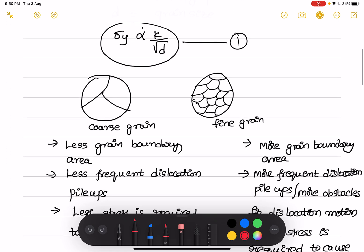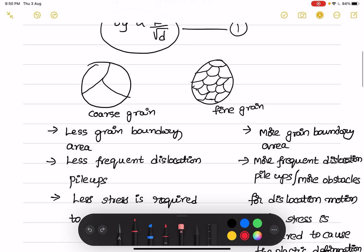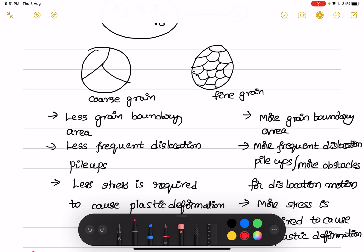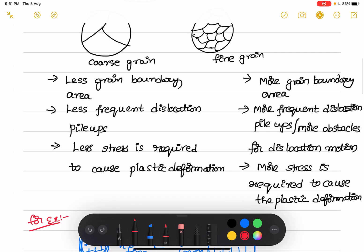In other words, if you take a coarse grain material and a fine grain material — in case of coarse grain material, we have less grain boundary area, that means less frequent dislocation pileups, which means we have to apply less stress, so less stress is required to cause plastic deformation. But if you take fine grain material, we have more grain boundary area, meaning more frequent dislocation pileups or more obstacles for dislocation motion, so more external stress is required to cause plastic deformation.